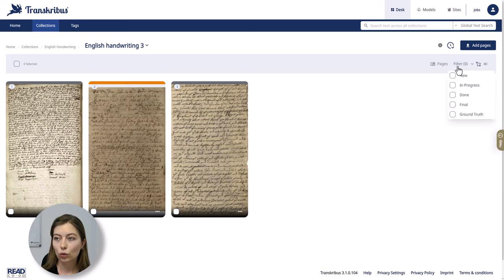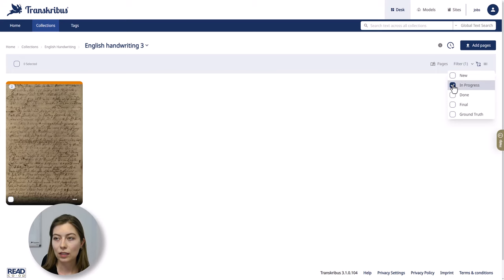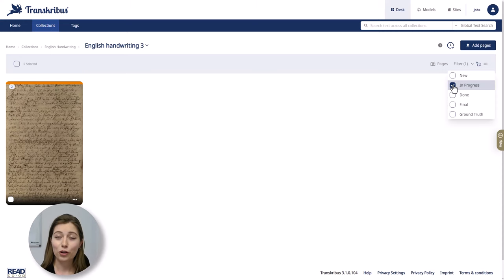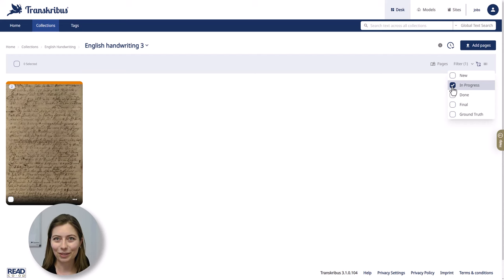So let's say you only want to see pages with the status in progress. Simply select in progress and now you can continue working on those pages. This is especially helpful if you have not just three but many more pages in one document.